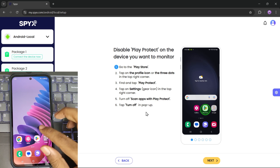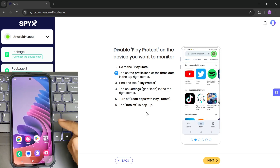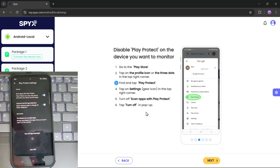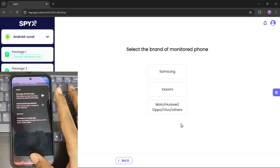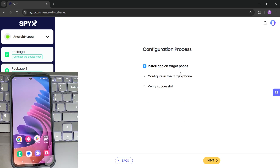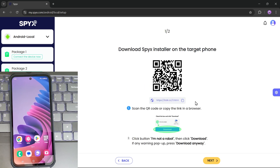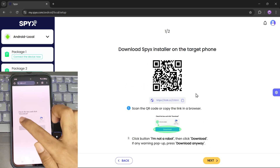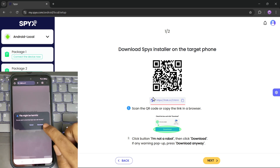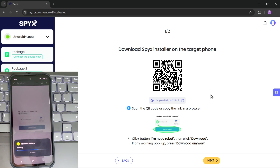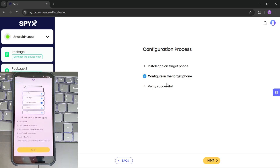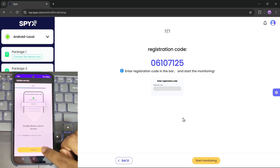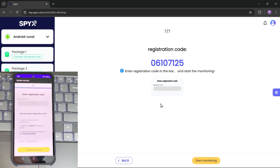Now you need to set up the target phone. The process is a bit complicated but actually easy to do — it'll only take about two minutes or less. Follow all the steps as shown in the video. Select the brand of the device you want to monitor; in my case I'm using a Samsung phone. Go to next. You'll need to download and install the app either by using the provided link or by scanning the QR code with the target device. Follow all the setup instructions including granting necessary permissions, and it works perfectly on the latest Android 14 devices. Enter the registration code onto the target device.